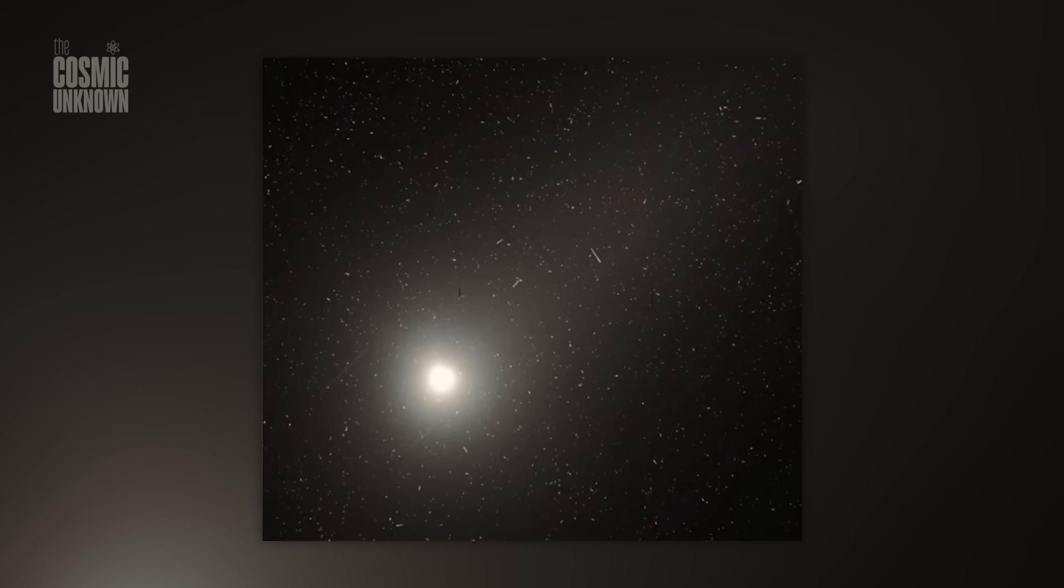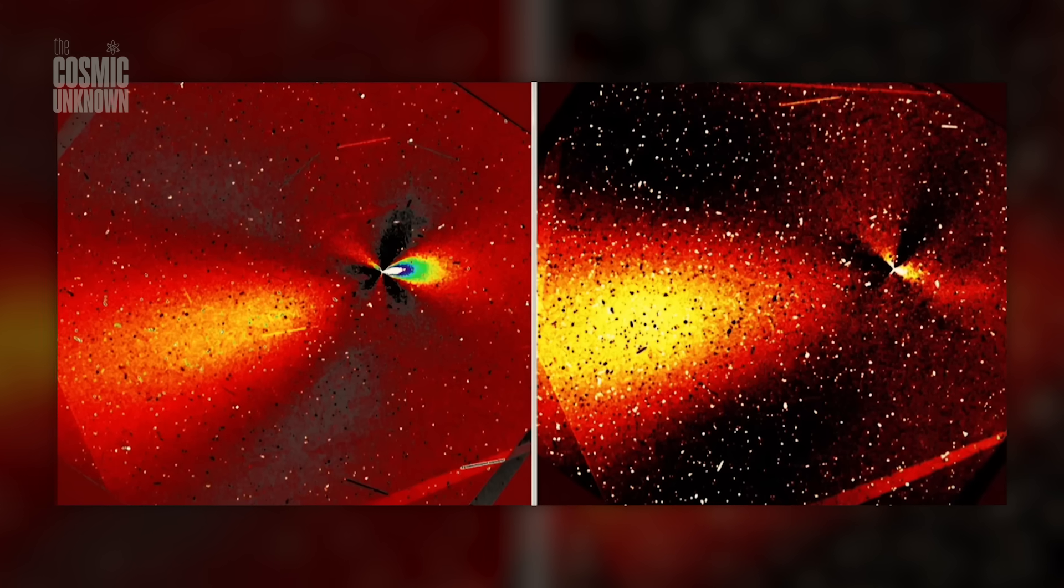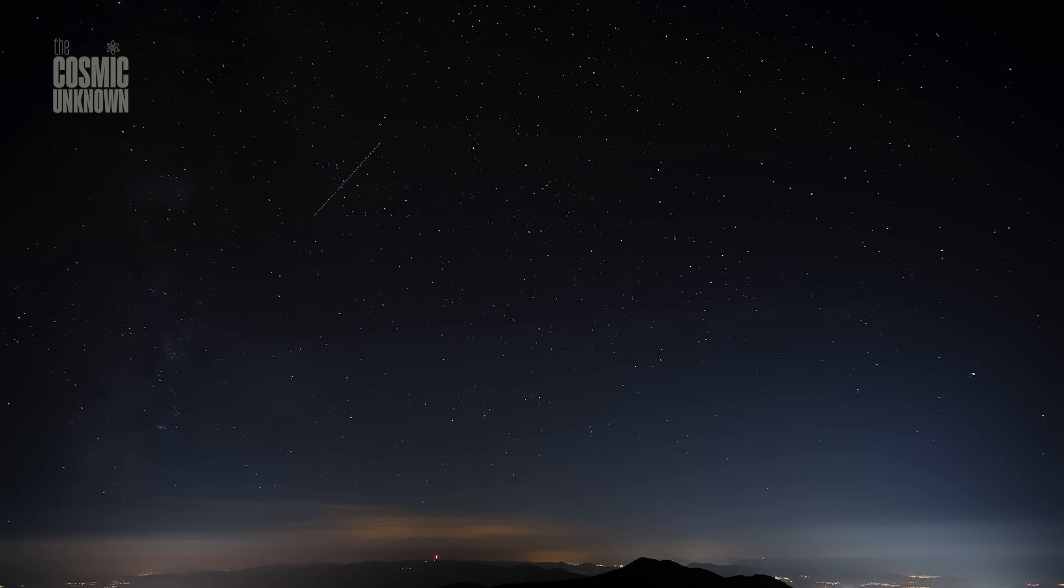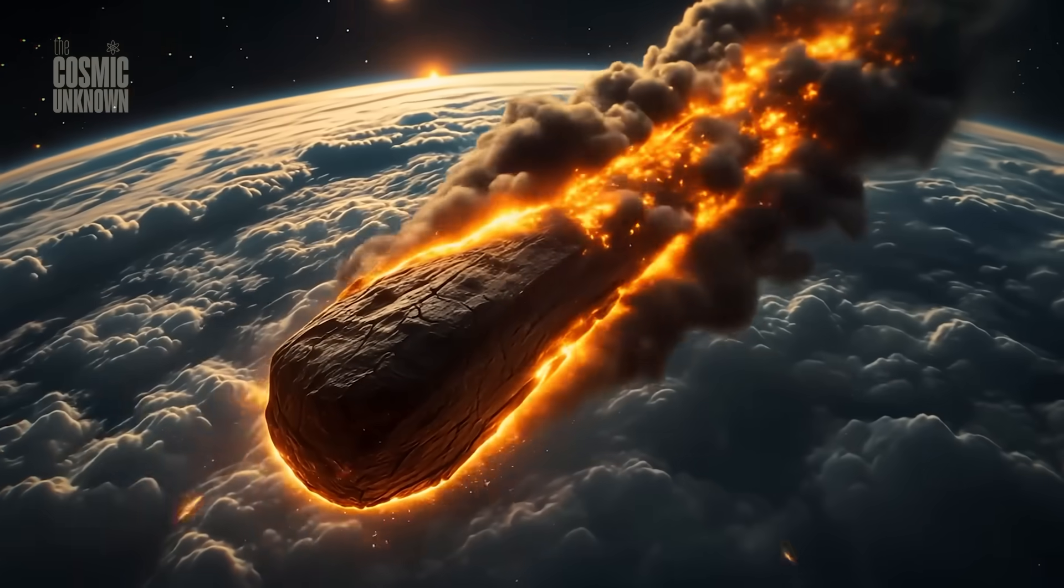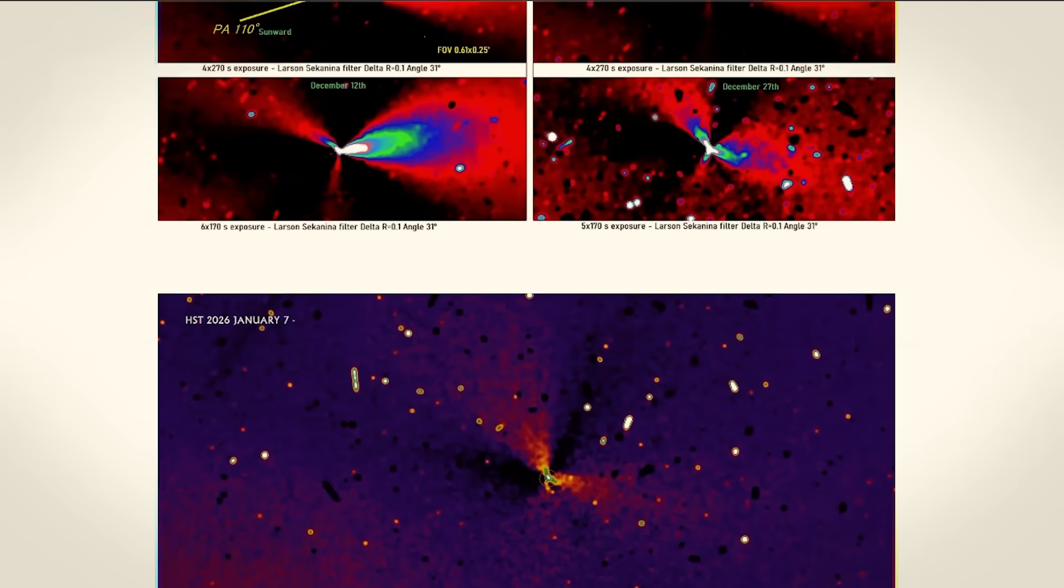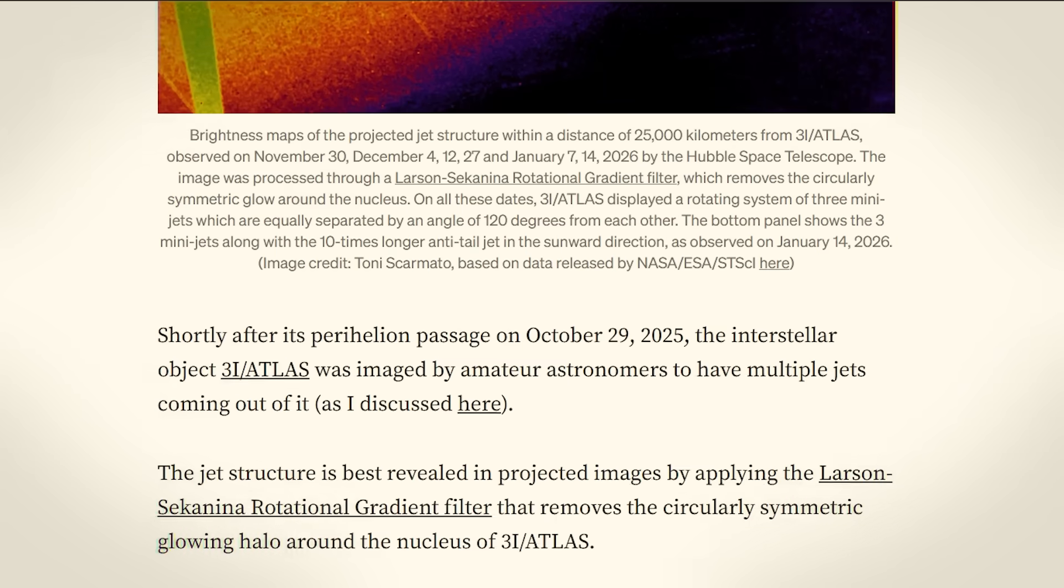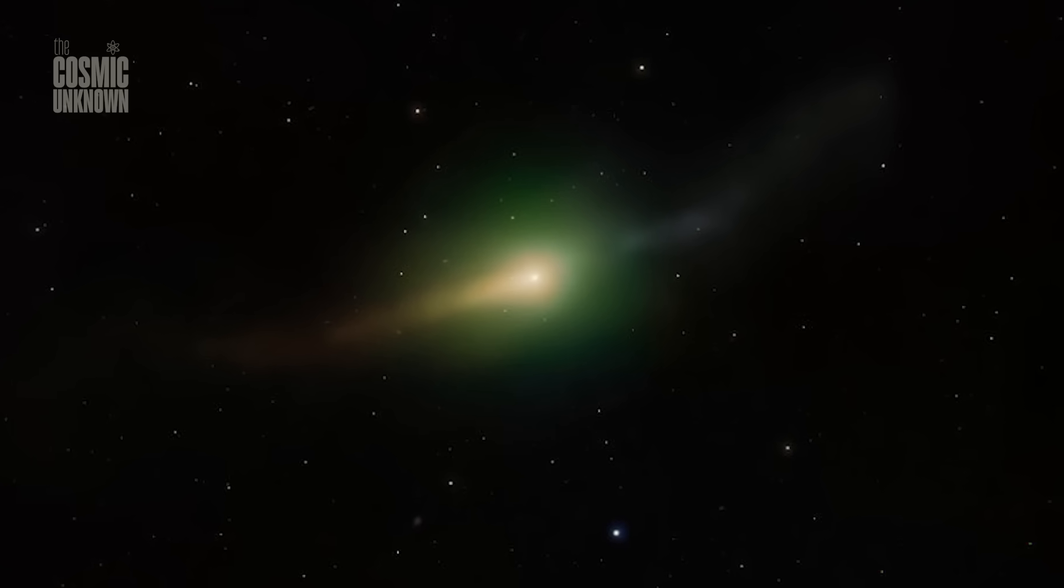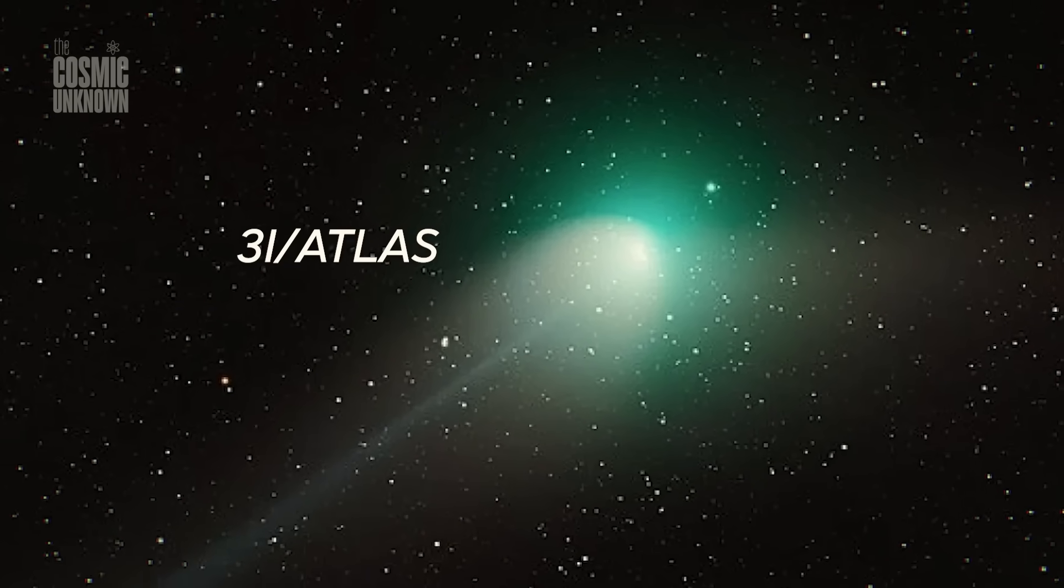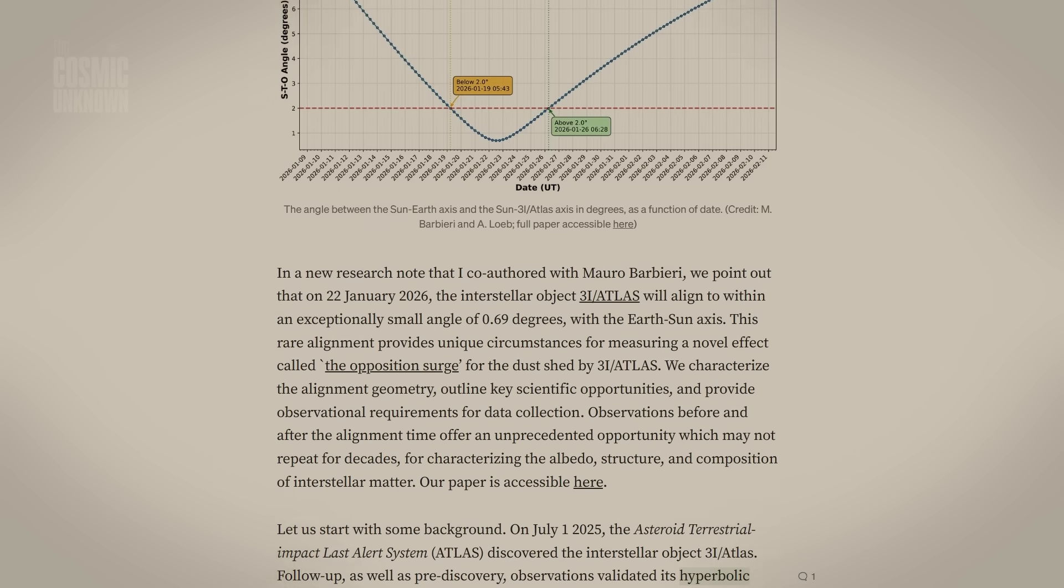And then, there's the fourth player in this game, the sunward jet, or the anti-tail. While the three mini-jets provide the balance, this fourth massive beam is pointing directly toward the sun, extending 10 times farther than the others. Some researchers wonder if we are seeing a primary engine, or perhaps a collector, and secondary stabilization thrusters working in tandem. In the world of cometary science, jets usually point away from the sun, pushed by solar wind. But three-eye-atlas is pushing back.